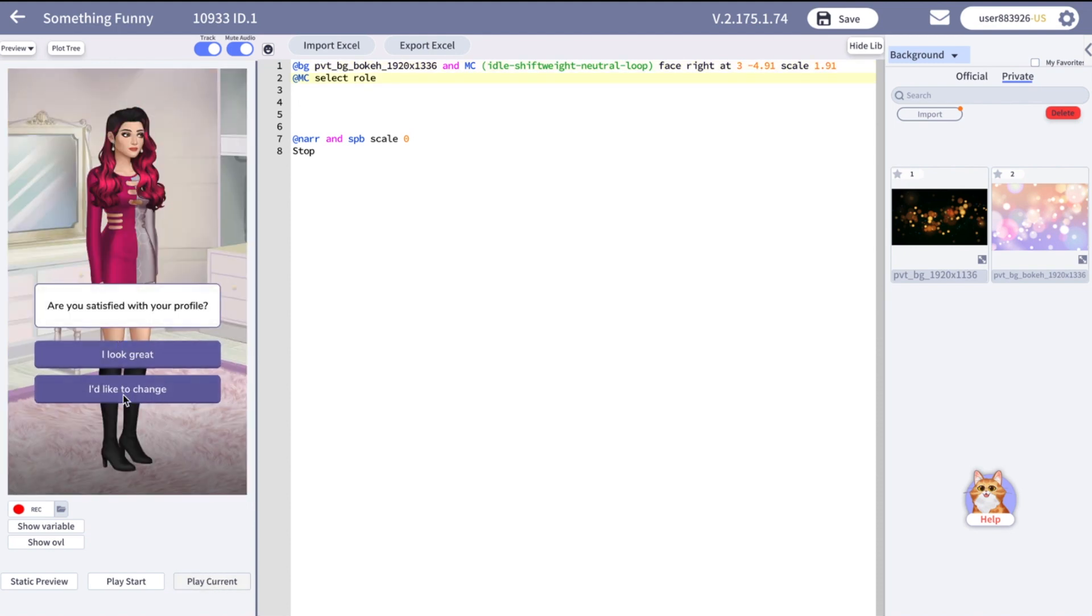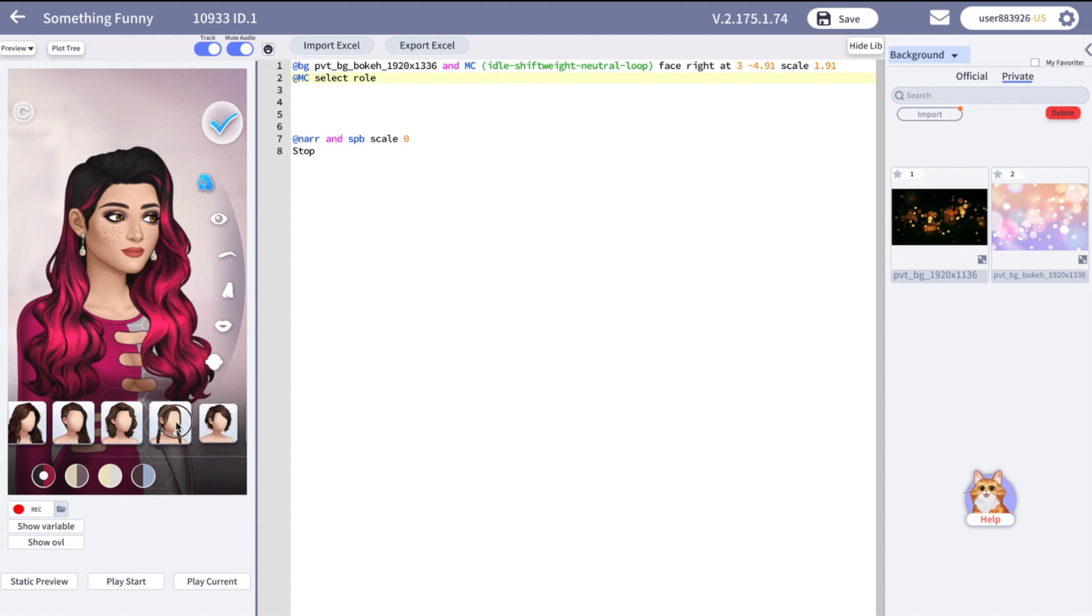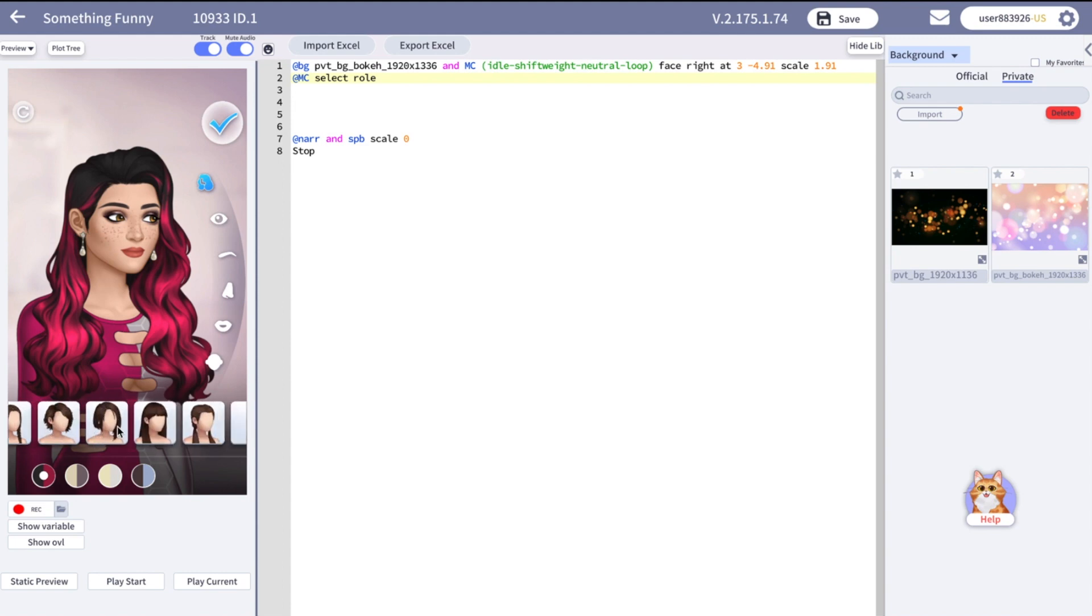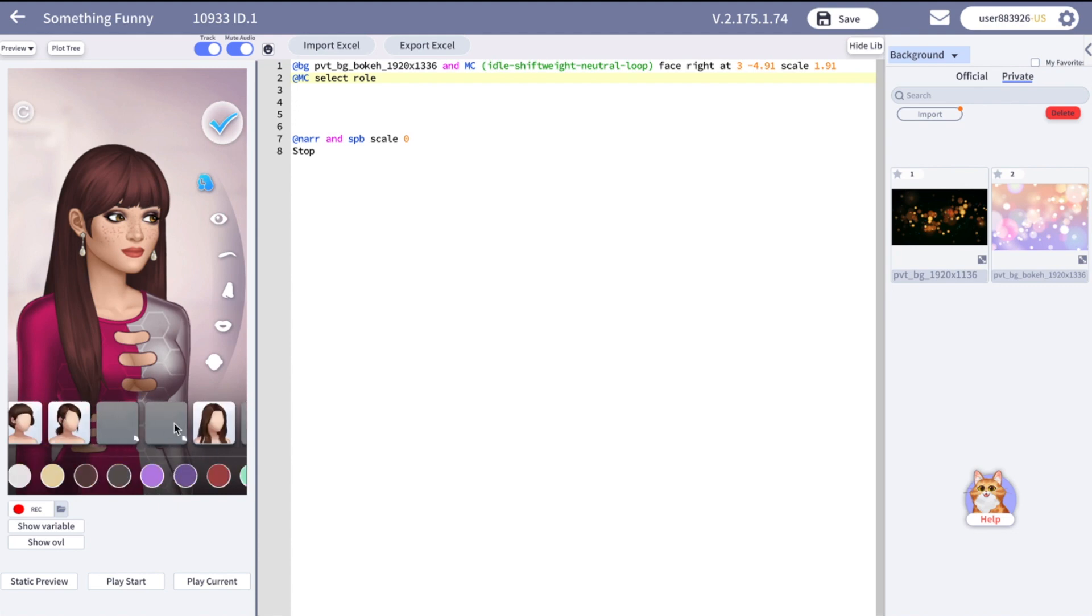That's all for this video. Thanks for watching this tutorial. Okay, I'm kidding. That's definitely not all. mcselectrole just provides the most basic customization. As you may have noticed, the basic customization doesn't really have many features.